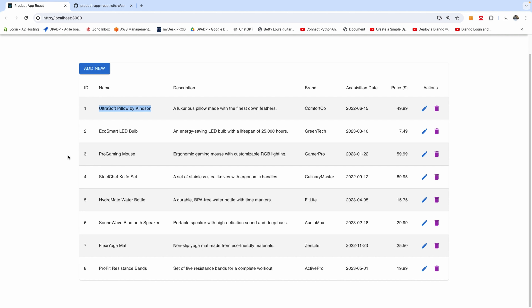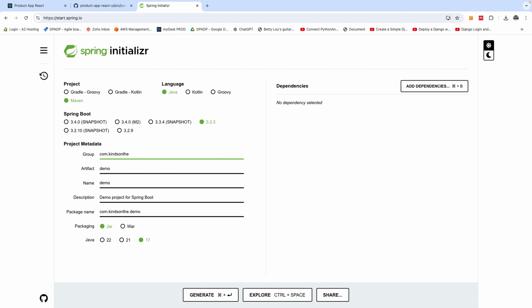The first thing we want to do is go to Spring Initializer and set up a new project. We are building the Spring Boot API first. The group is com.kindsundergenius, and we'll call this project Spring API.